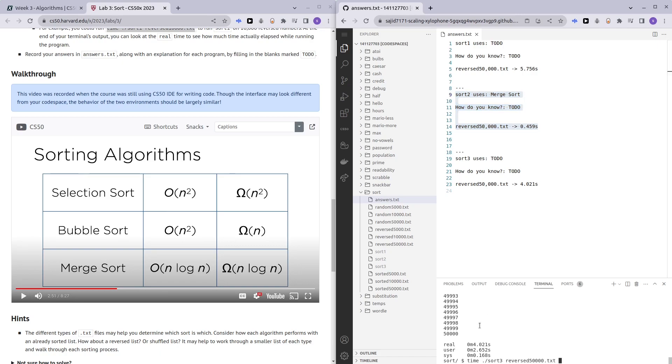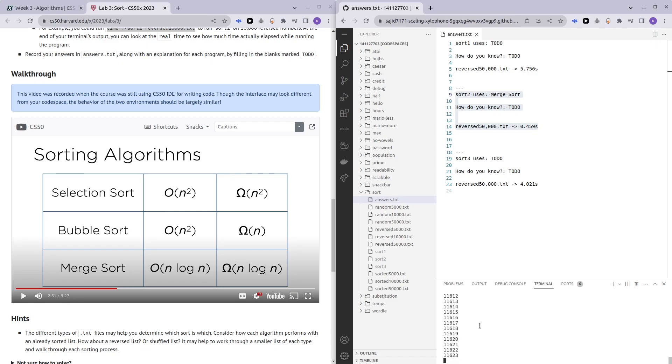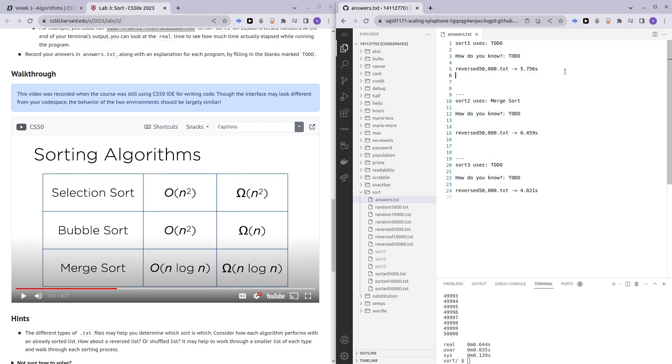To run a sorted file, I'll be using sorted 50,000 just so that we have a big data set. Let me run sorted 50,000 on sort one.